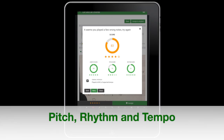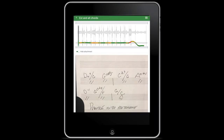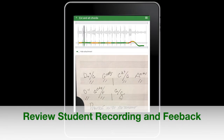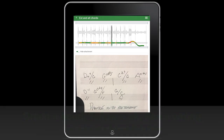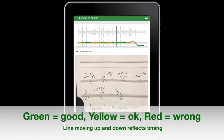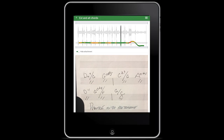Students will receive a score and feedback on their performance. The feedback is divided into three categories: pitch, rhythm, and tempo. The colored line underneath the audio file is a more detailed assessment of the student's performance. Green means good, yellow means okay, and red means wrong.